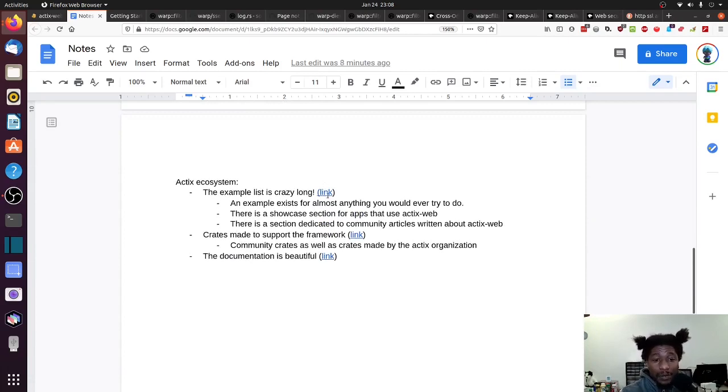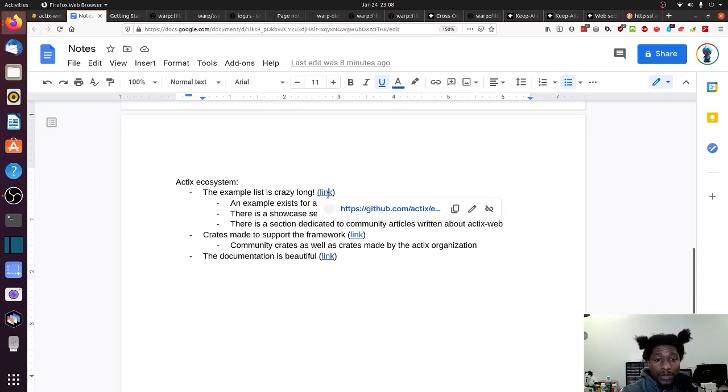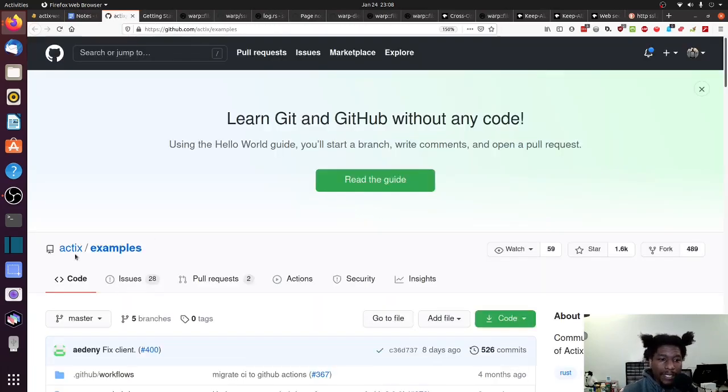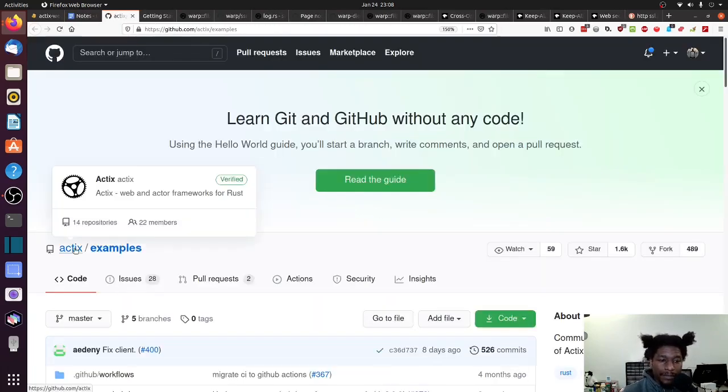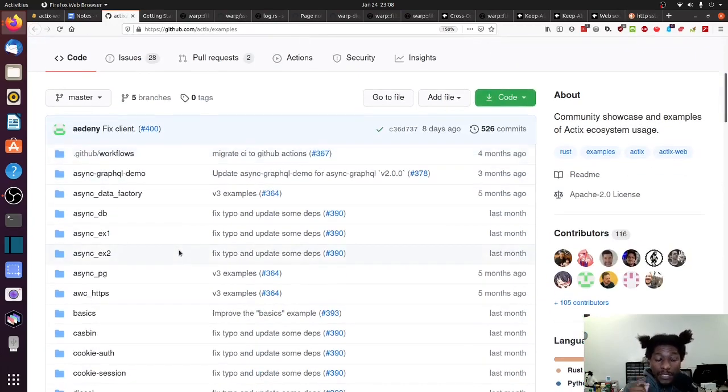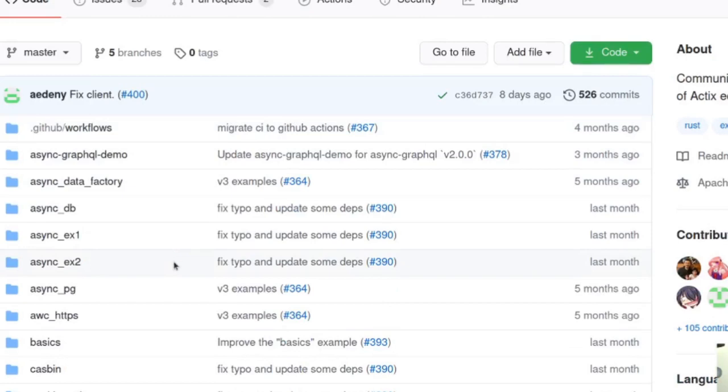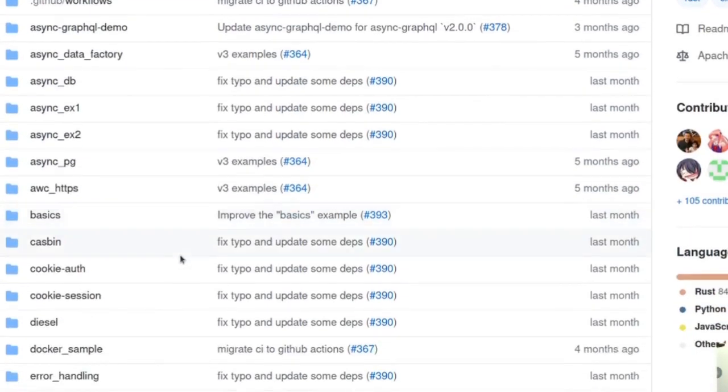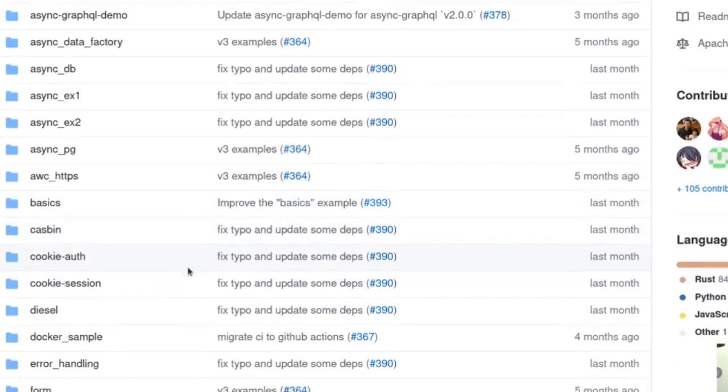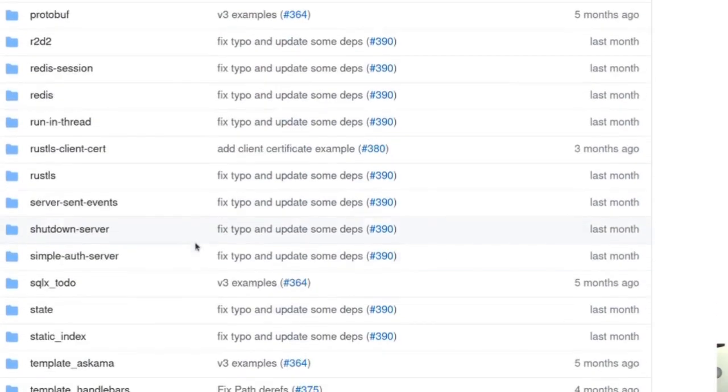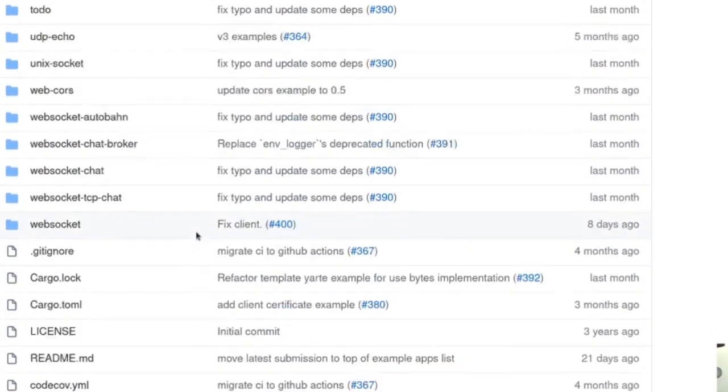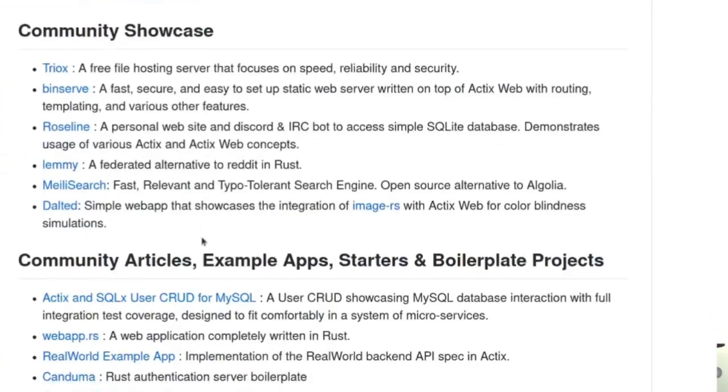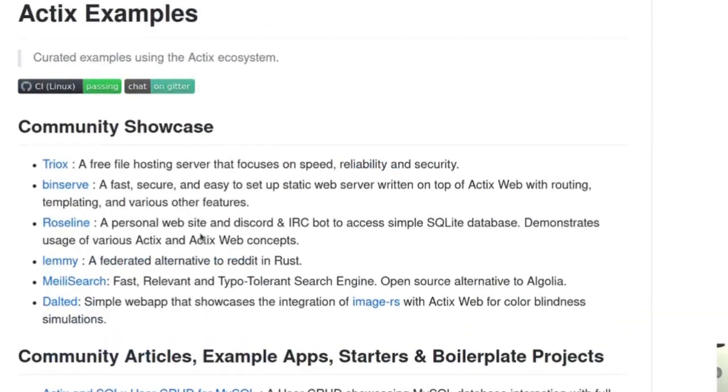So Actix web, if you go to the GitHub page, or go to the GitHub page for Actix, they have a repository of examples. And this examples list is long. It has almost everything that you would ever want to look at or think of doing with a web framework. And it's just here for you to review and use. To me, that's kind of crazy.